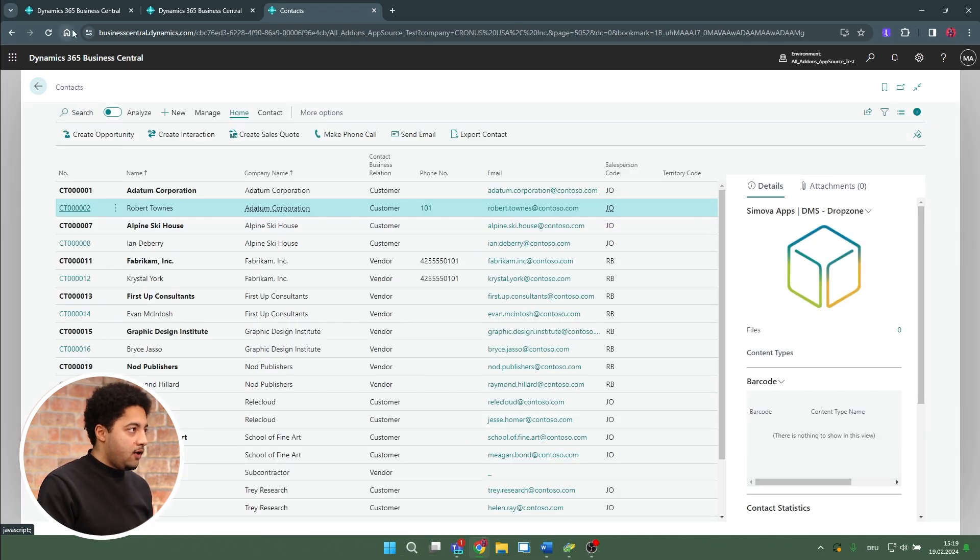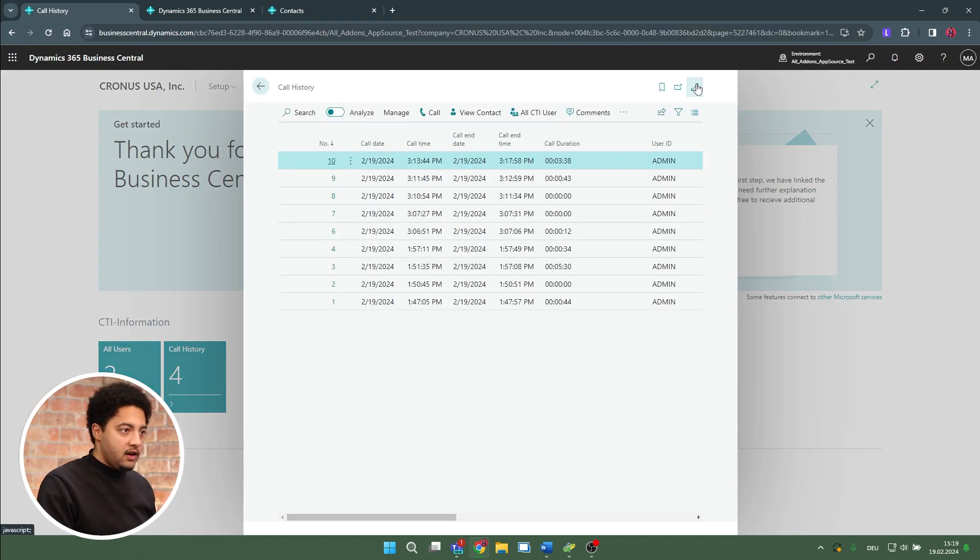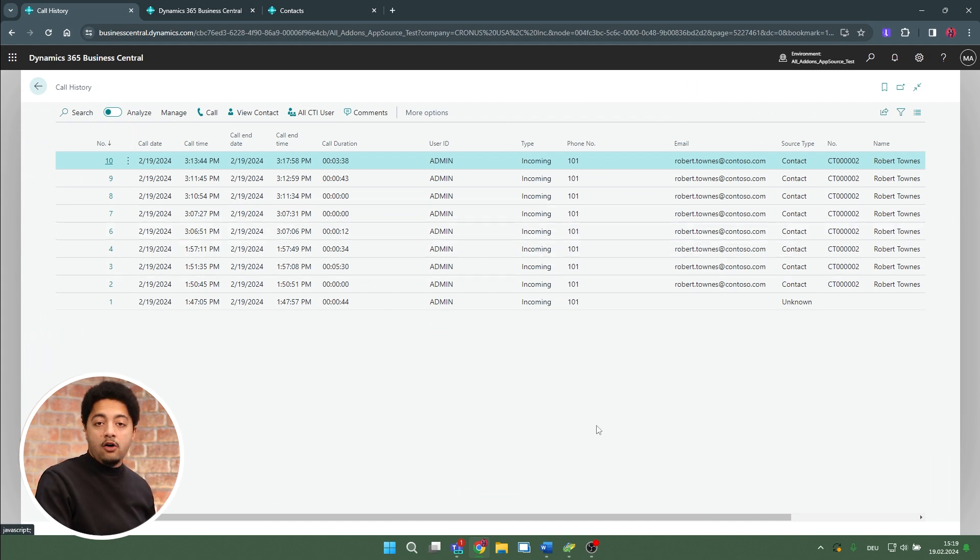Furthermore, I have a CTI-specific role center where I can view a call history. In this call history for my user, I will see every call that went through the CTI solution. It might also be the case that you receive a call and don't have all the information stored in your system yet. In that case, CTI presents you with a specific unknown caller card, and you can immediately either create a contact based on that phone number — with the number already prefilled — or assign the phone number to an existing contact, customer, or vendor within your system.